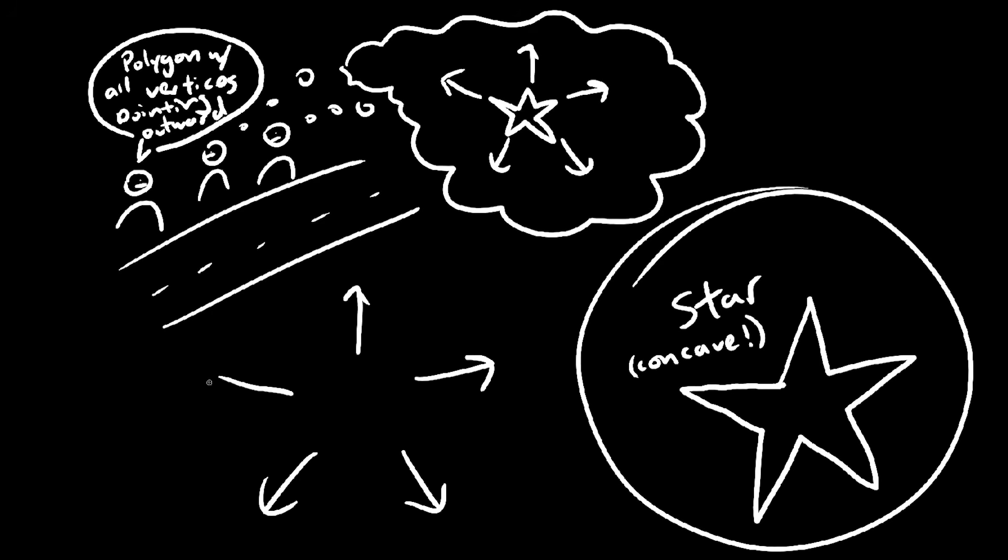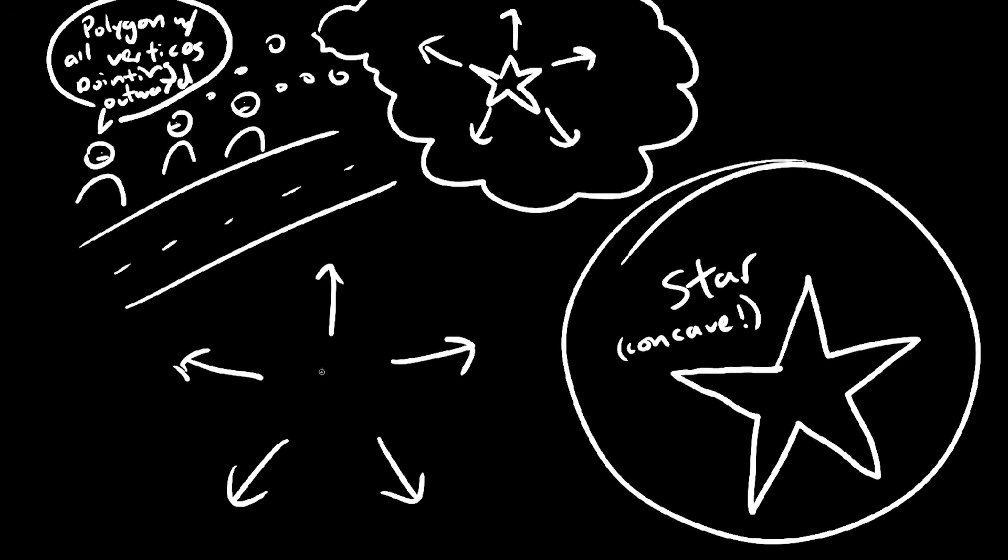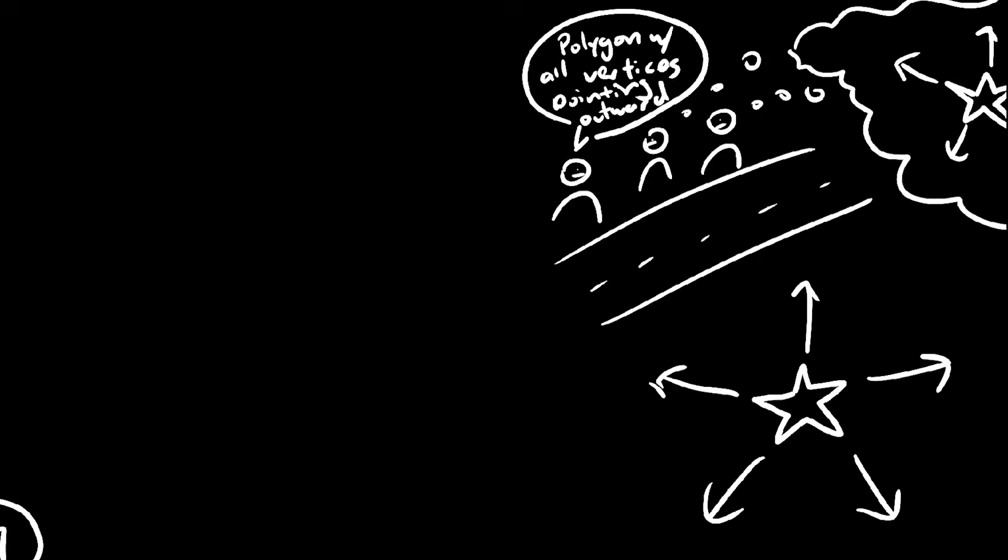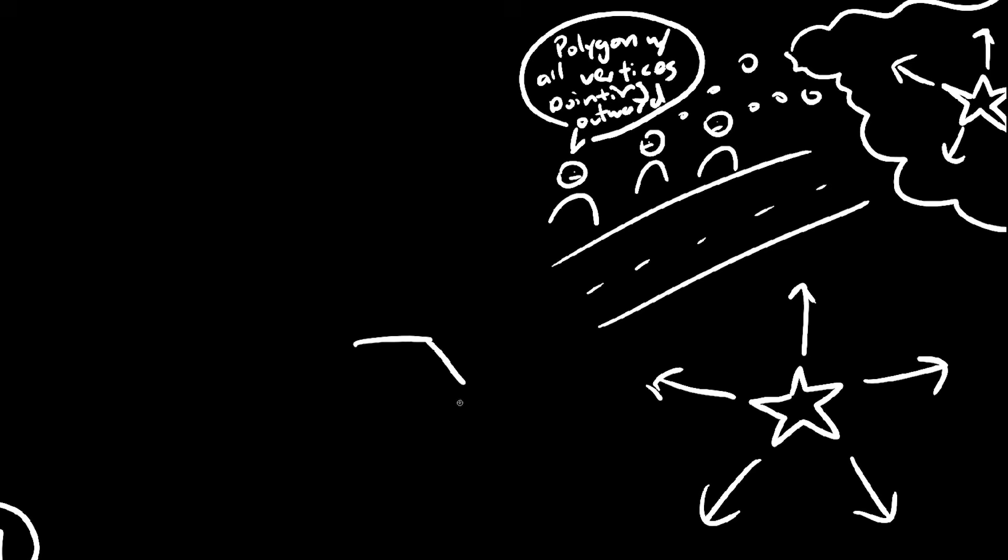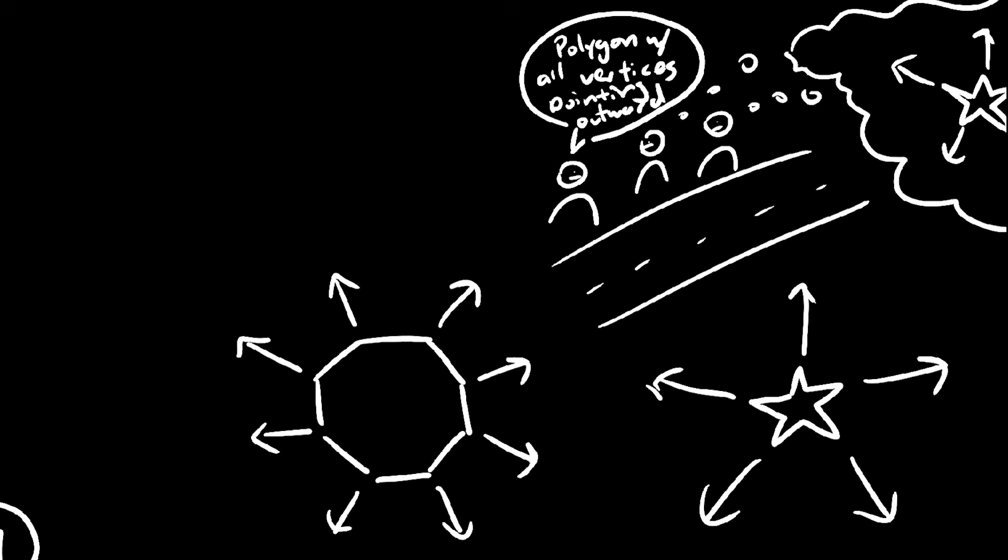They heard outwards pointing vertices, and a star is by far and away the most obvious shape to illustrate that. An octagon doesn't convey the same feeling of pointing outwards that the star does.